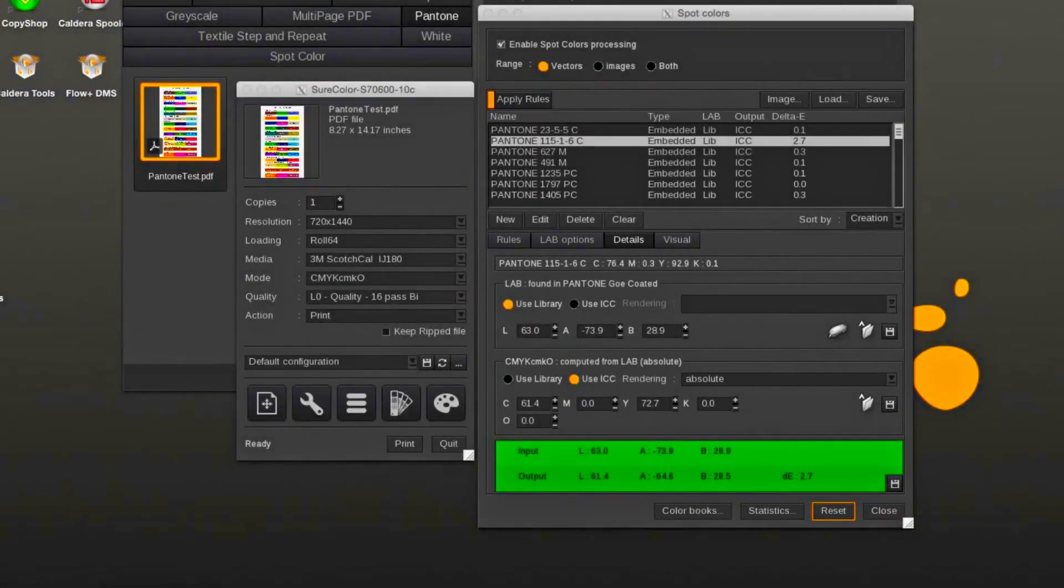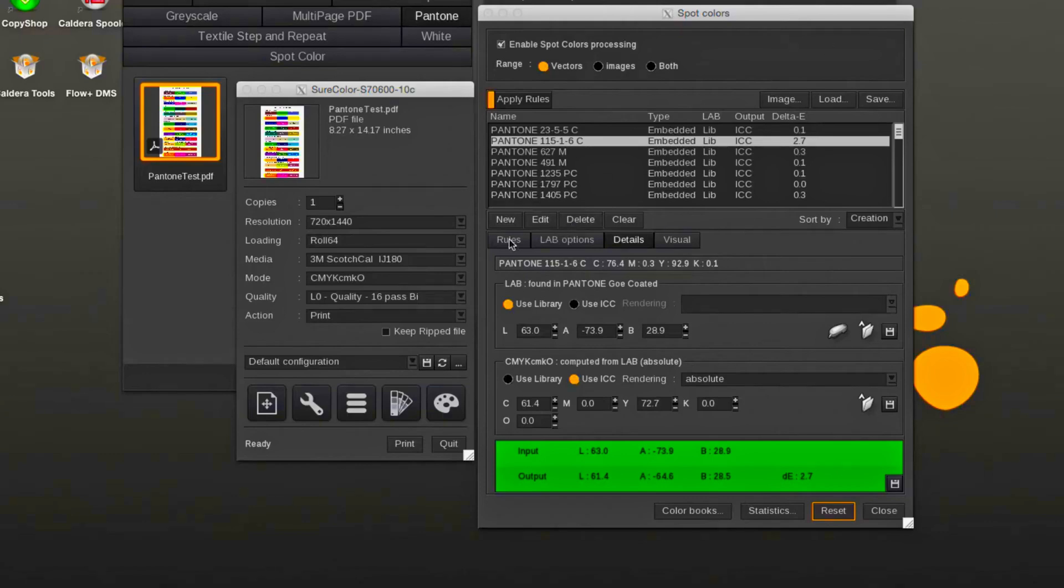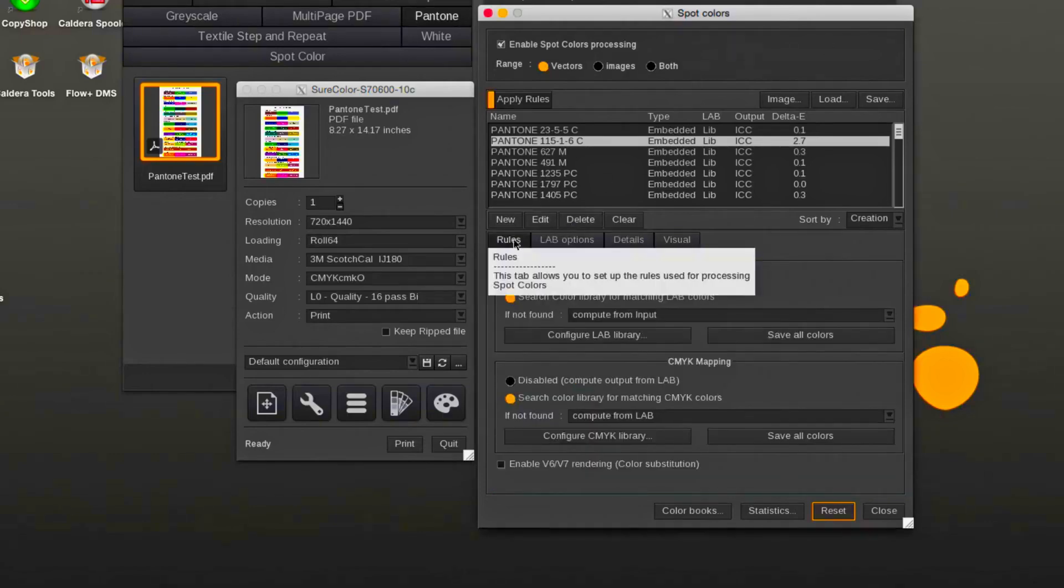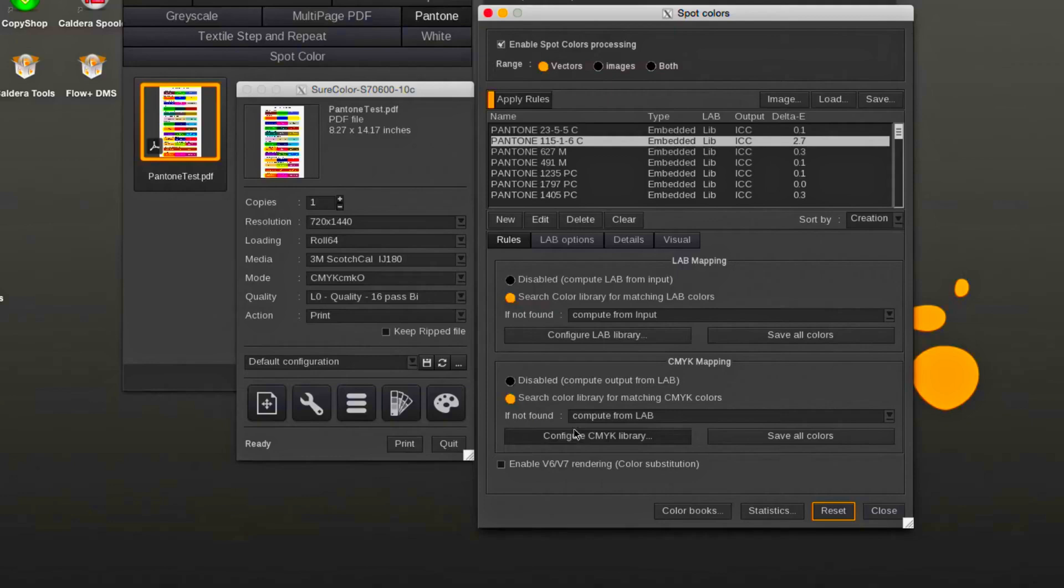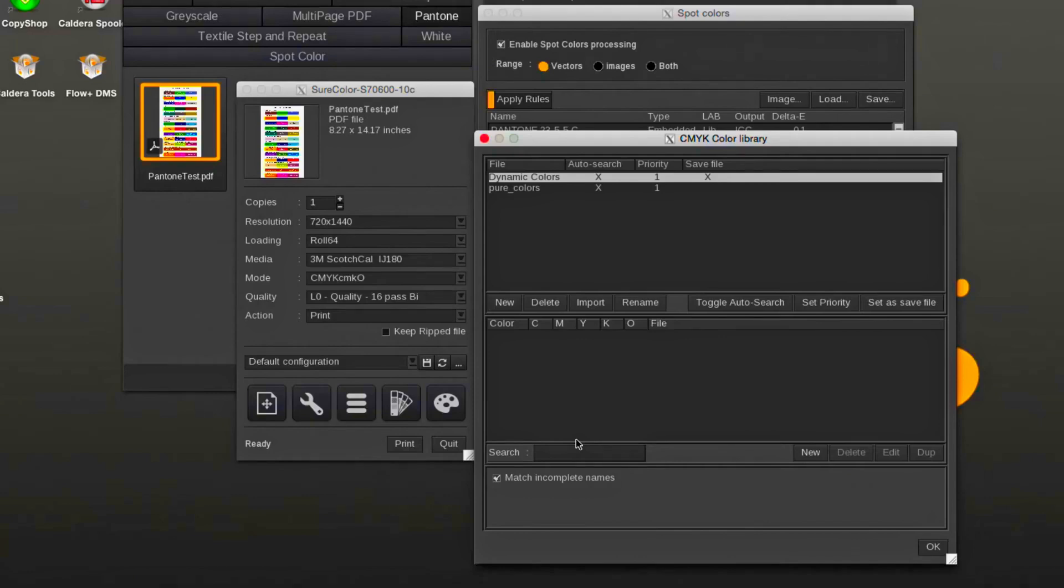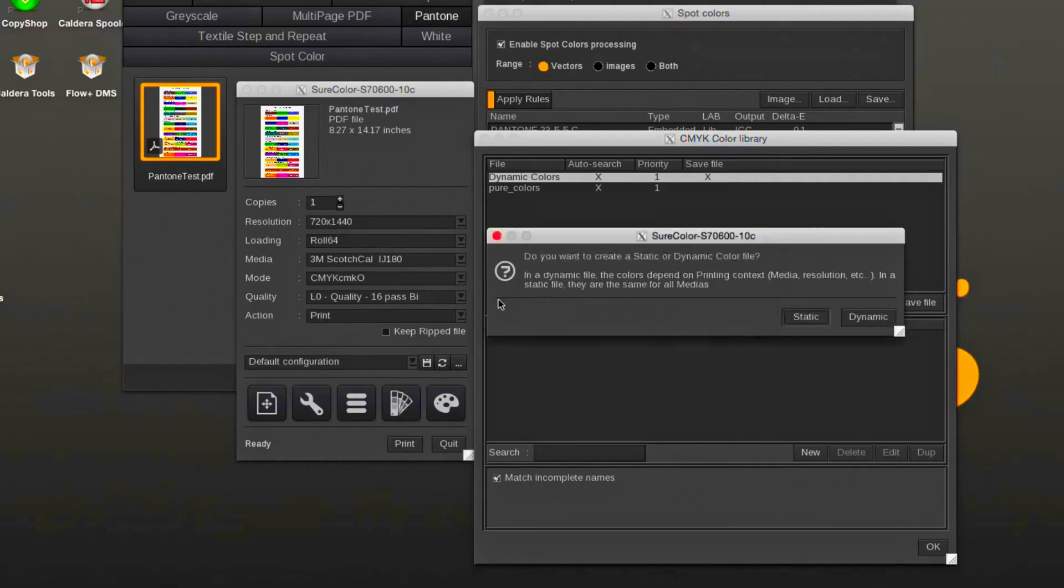It might be beneficial to assign a custom CMYK value to a library spot color like a Pantone. Either use the default dynamic colors library or create a custom dynamic CMYK library. A dynamic library takes into account the current printer driver settings like resolution, media, mode, and quality. A static library applies to all printer drivers and print modes, so this option is only for special applications.